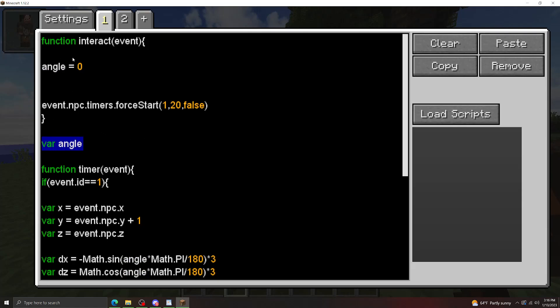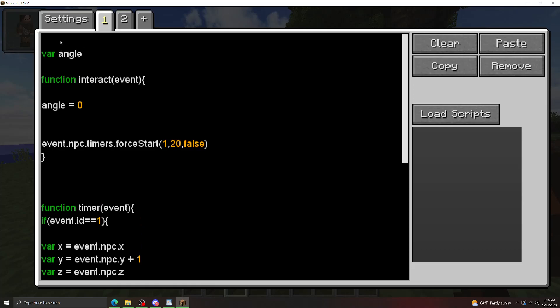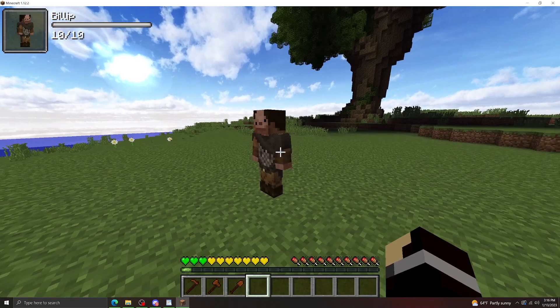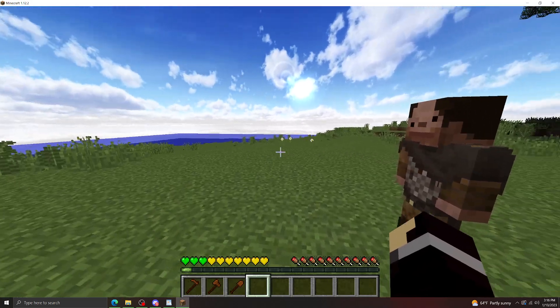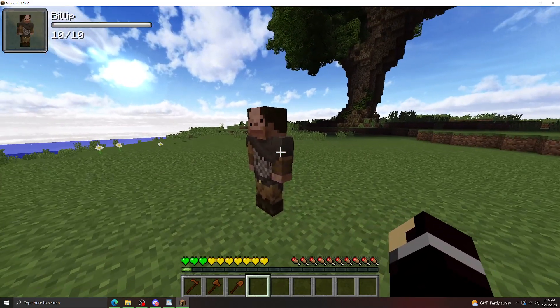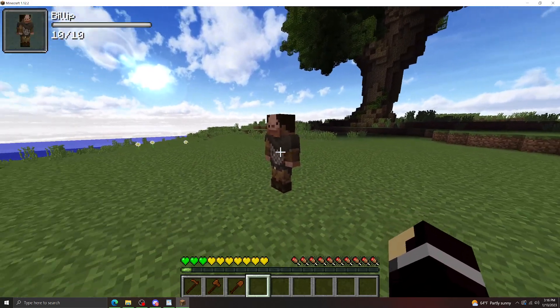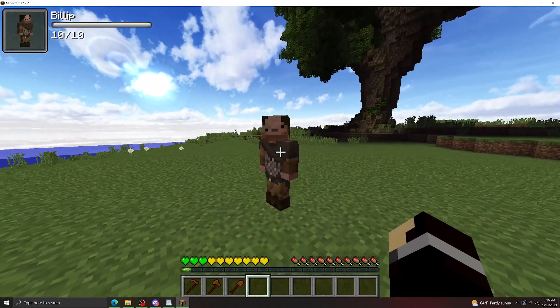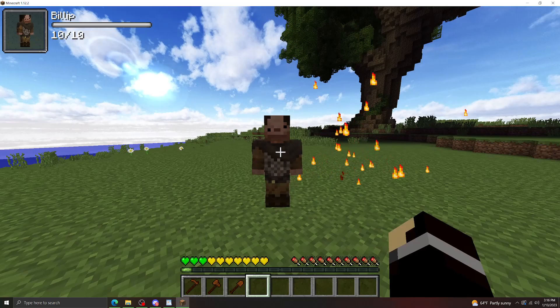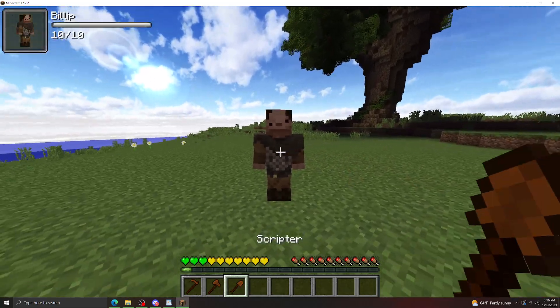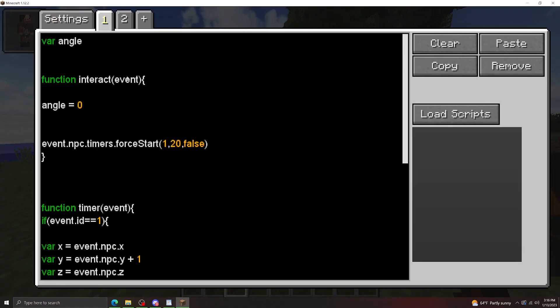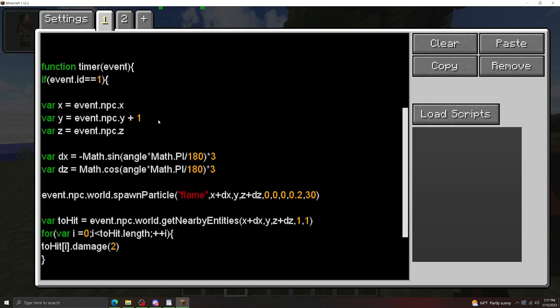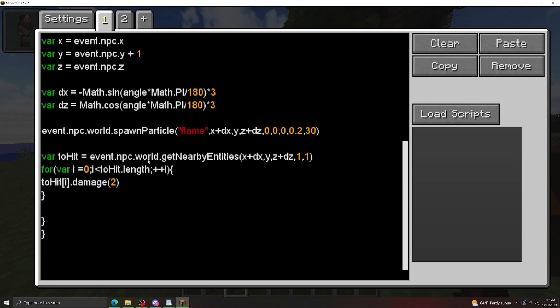And then we have angle declared outside of any functions here. Just a tree has a global variable. Let's put that up here just so it's clear what's a global variable. There we go. So we'll right click the NPC. We have one second layer, we should have particles spawning at angle zero, which should be over there. There we go. Now what we want is we want this to have the particles move. How we're going to do that is we're going to set this timer up to repeat. So set this to true.